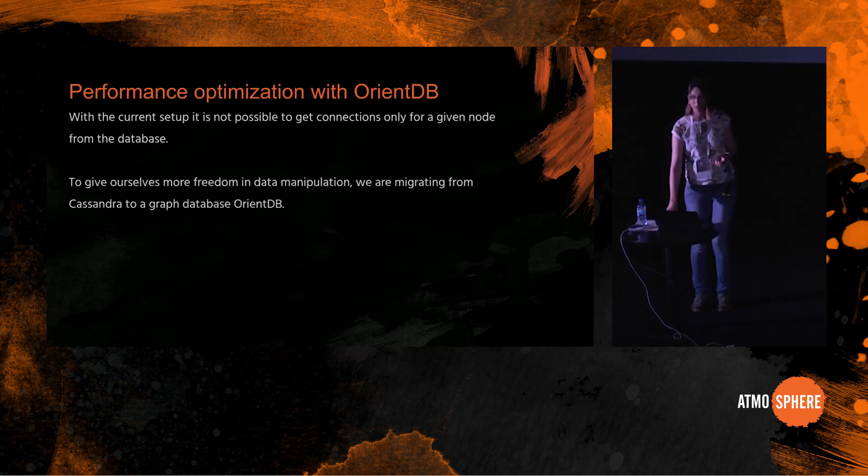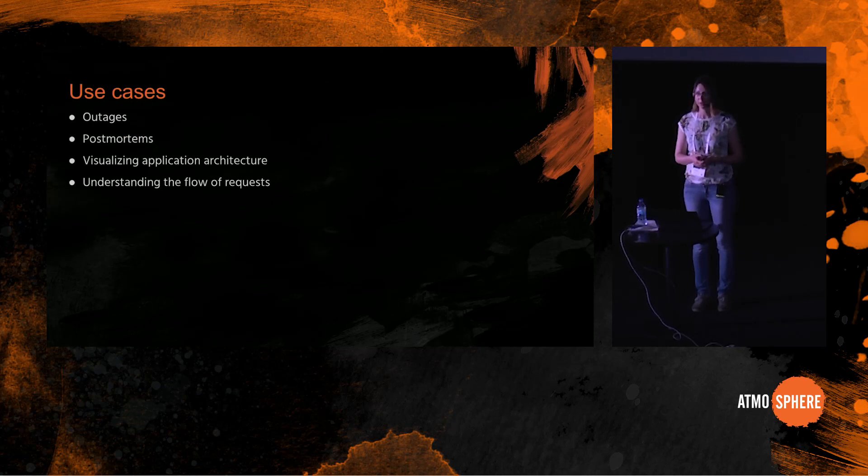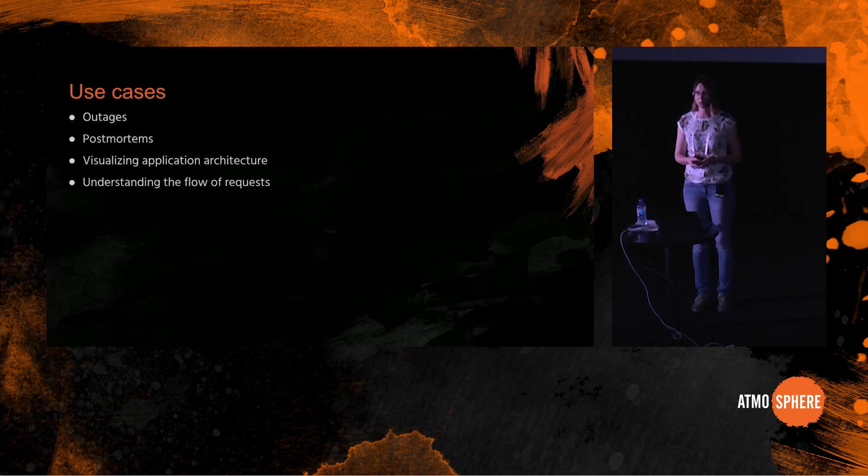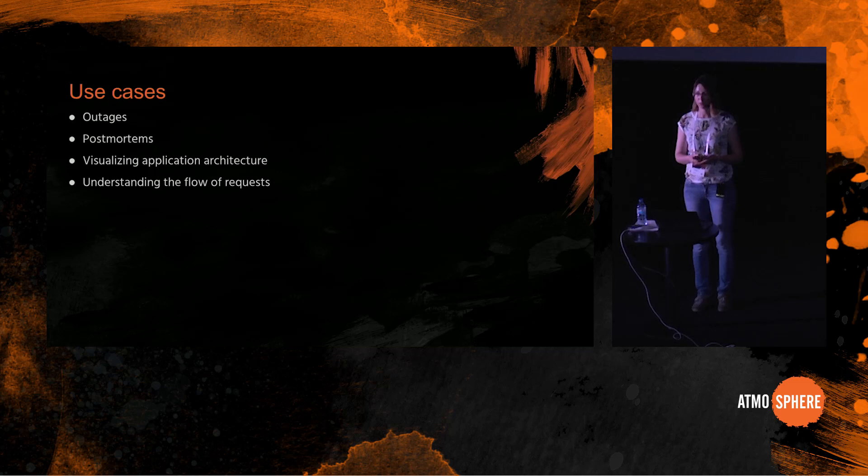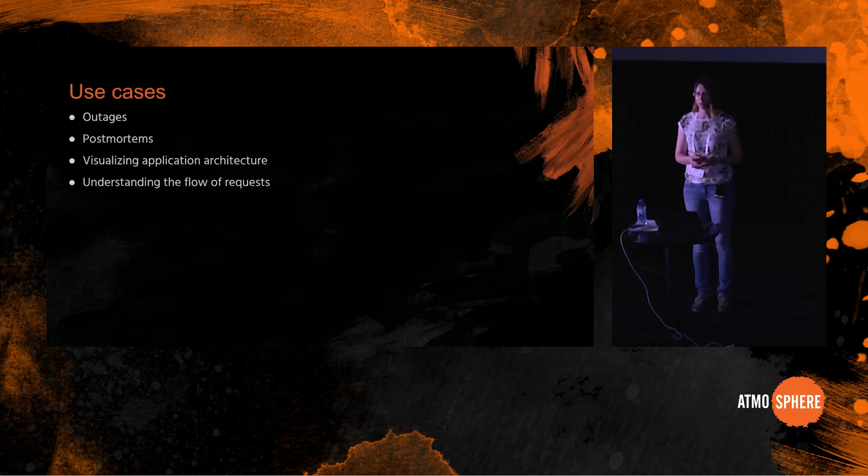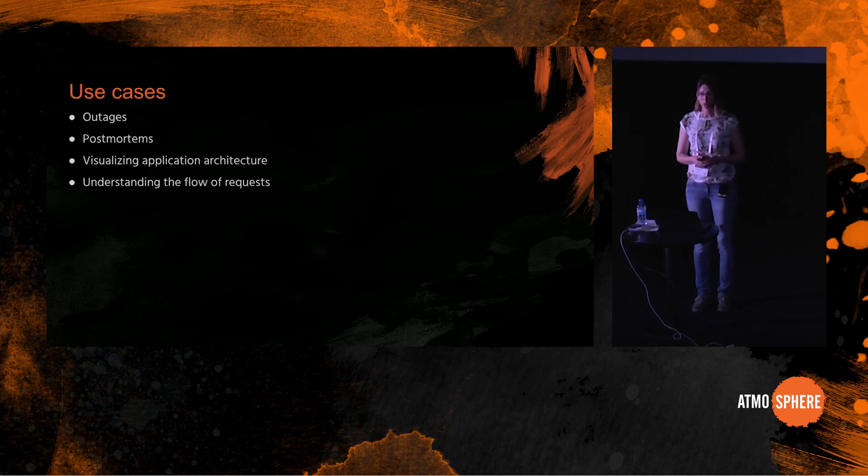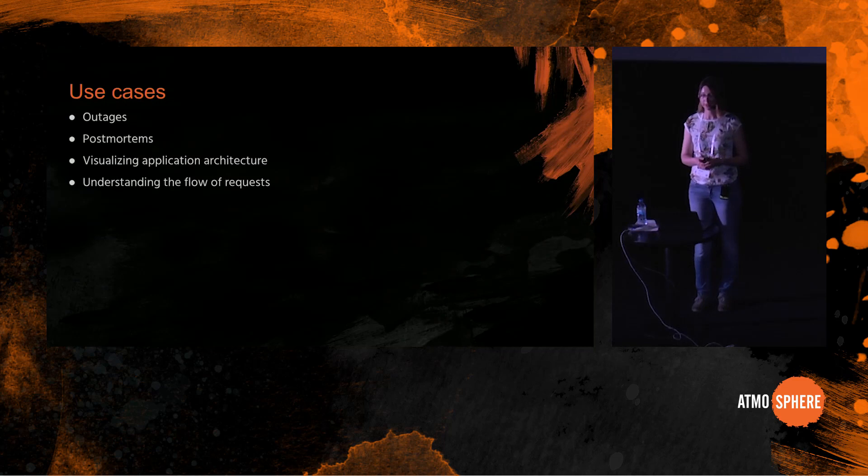So what are the use cases for this tool? First of all, first and foremost, it is useful during outages, when one has to quickly determine what is the scope of a problem and what microservices are affected and what business processes are affected. It is useful during postmortems. Phobos stores extensive history of events so you can see what was the state of the system yesterday or even a few months ago. And of course it is useful for visualizing application architecture and understanding the flow of requests.